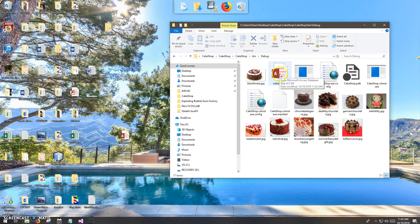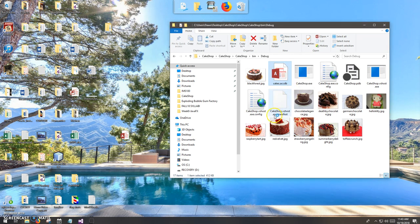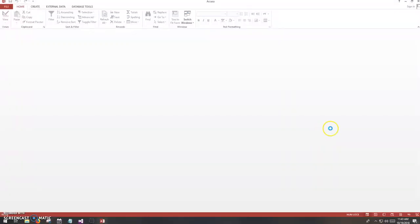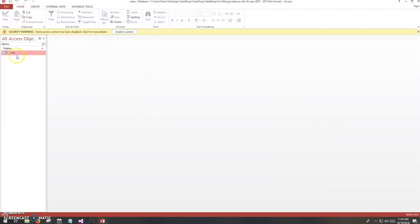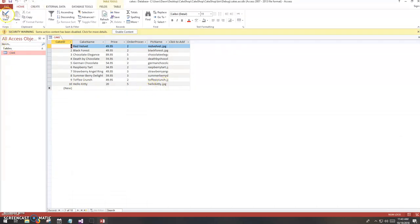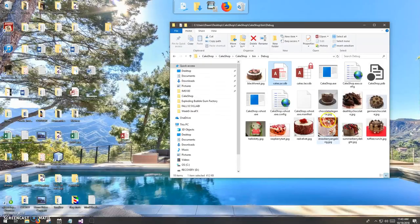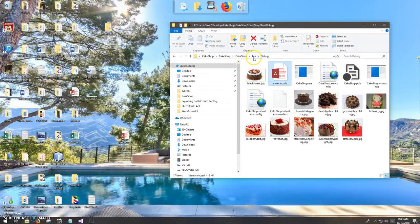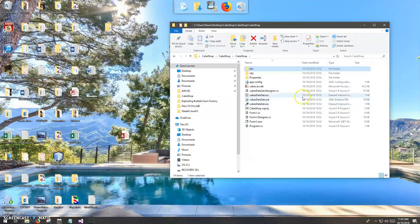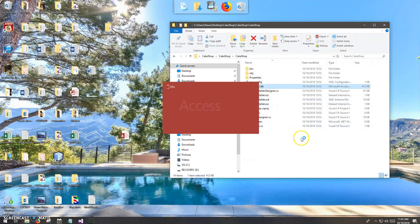If I open this one. Recall that the debug folder is your working directory for a project. So I'm going to open up this database and look in the table. And there's the Hello Kitty Cake with all the data in place. So fine. Everything's working as expected.